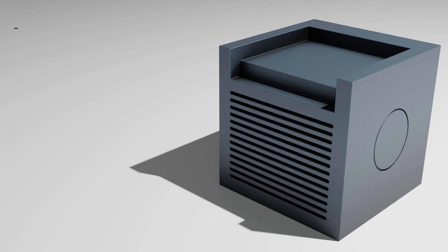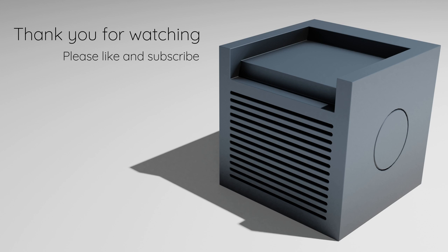So that's it for this tutorial. Thank you for watching, and if you enjoyed this video, please don't forget to like and subscribe. Until next time, take care!